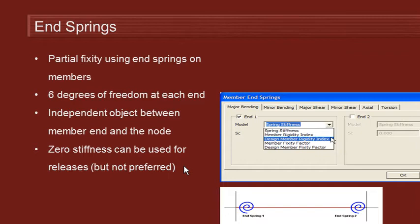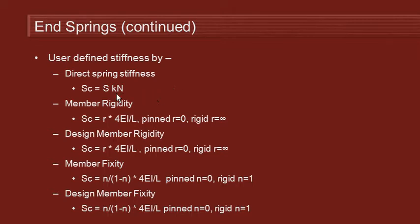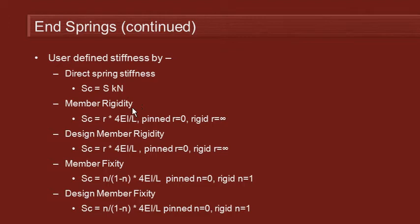So the end-springs let us define partial fixity. Let's see the different ways that we can do that. The first is we can define the stiffness by direct spring stiffness. And that just means we define the stiffness of that spring directly in terms of its stiffness in kilonewtons or in kilonewton meters.